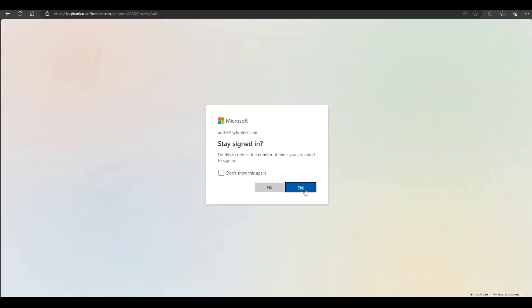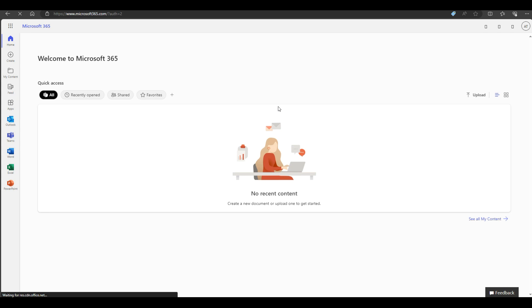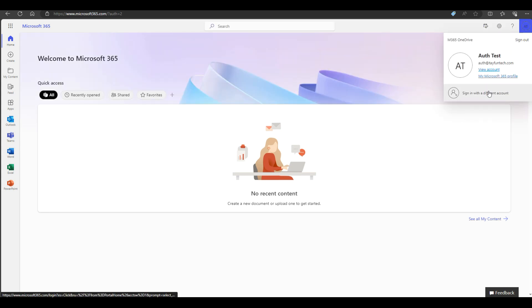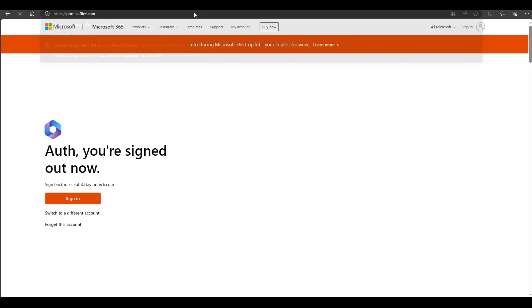Now MFA registration procedure has been completed. Let's try to sign in again.